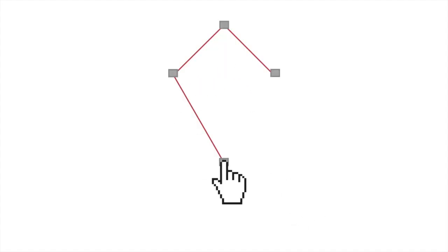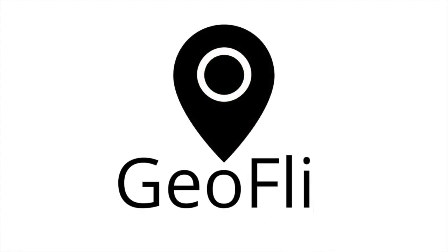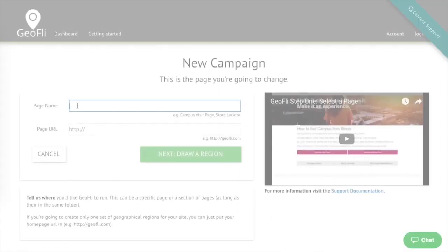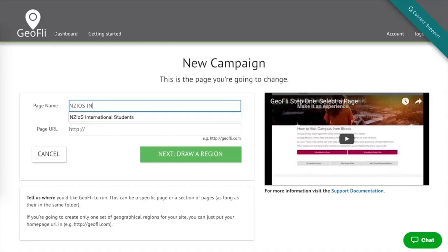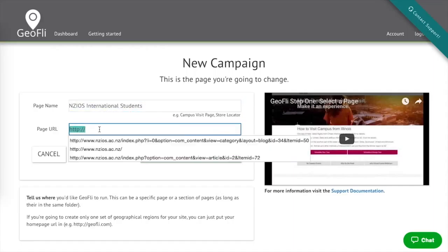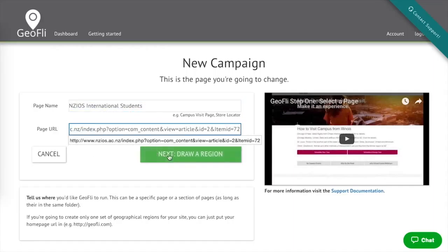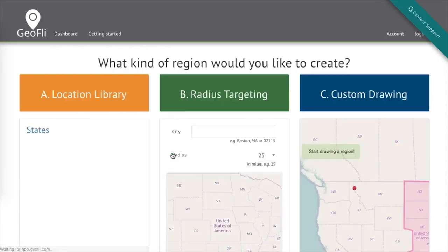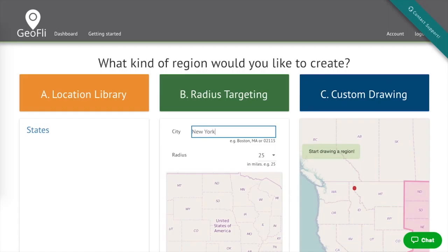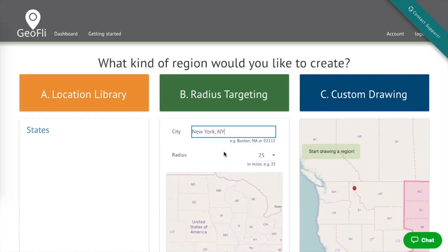Welcome to Geofly. We make it possible to easily change website content based on visitor location. Let's take a look. First, choose the URL you want to target. Any page works.